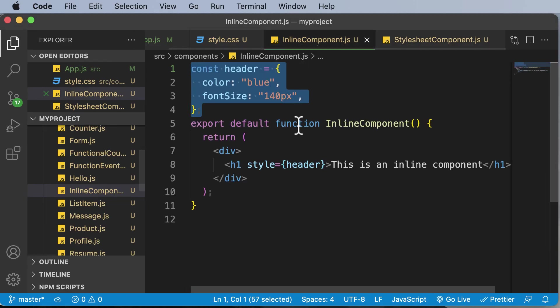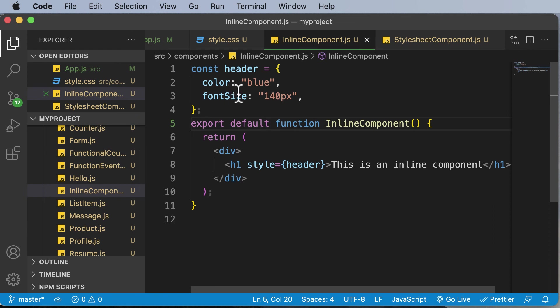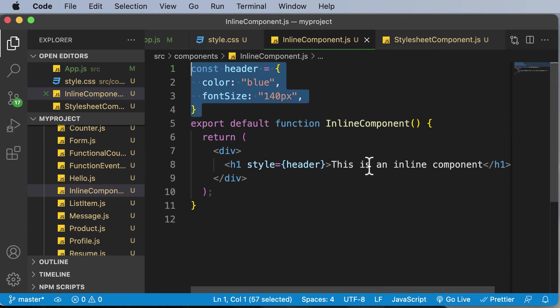And this approach is a lot better as compared to using the inline styling, which we have up over here. Now, apart from this, there's also a third alternative of styling. And that is by using CSS modules. And CSS modules is one of the best ways of styling components. And we are going to learn why that's the best approach in the next lecture.